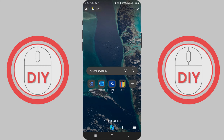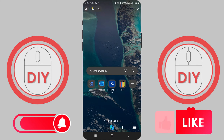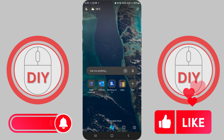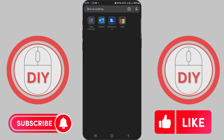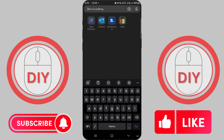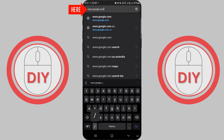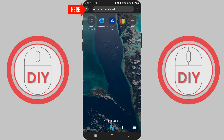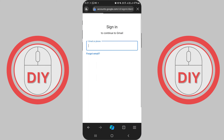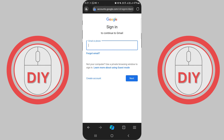First things first, open up your favorite web browser and type in www.google.com/gmail. This will take you to the Gmail information page. Now, if you're creating an account for your child, there's a slightly different path to follow.